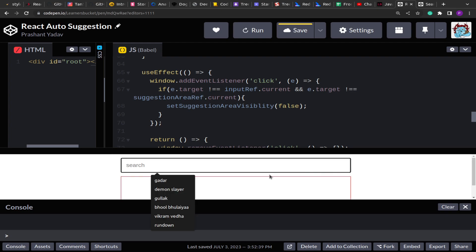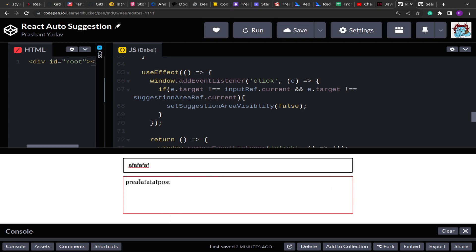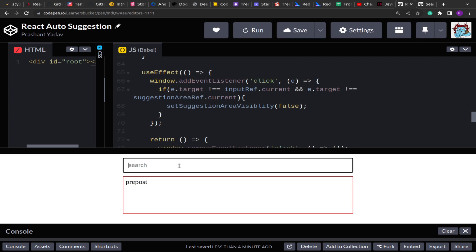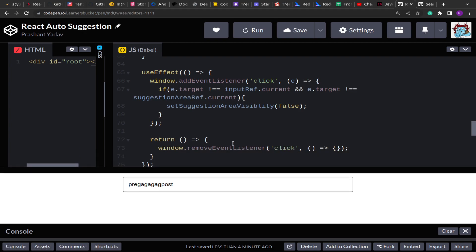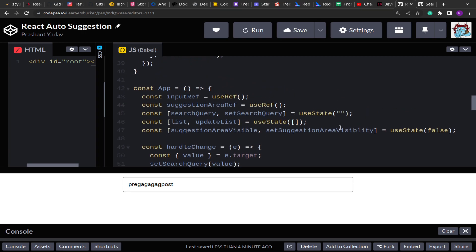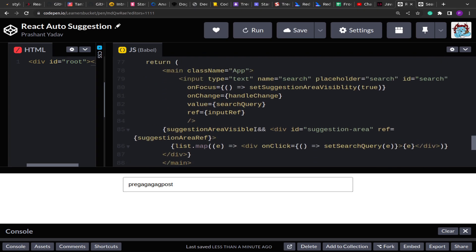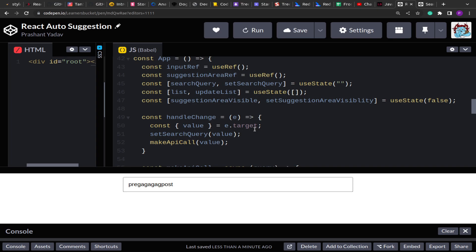Now when I click on the input box the suggestion area is visible, clicking outside hides it, and clicking on the suggestion area does nothing. If I type something and click a suggestion, that value is populated into the input area — everything works. Compared to vanilla JS, React makes it very easy to handle state, update values, and do conditional rendering. Using a framework proves very handy and fast for development. I hope you learned something new today, thank you for your time.